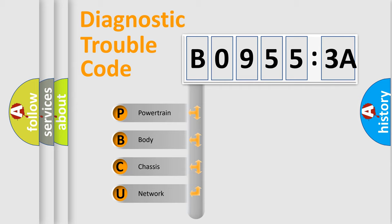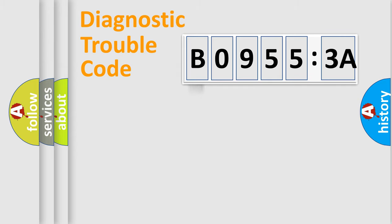We divide the electric system of automobile into four basic units: Powertrain, Body, Chassis, and Network.